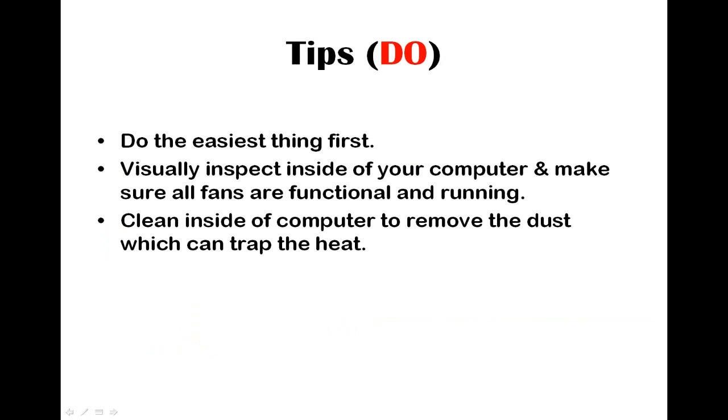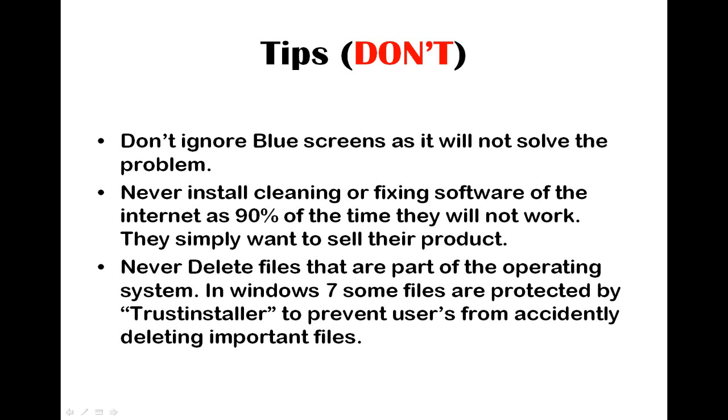Now this is just a few tips on what to do. First of all, do the easiest things first. Visually inspect inside of your computer and make sure all fans are running functional. Clean inside of your computer to remove any dust which can trap heat. And these are things you shouldn't do. Don't ignore blue screens as they will not solve the problem. Never install any cleaning or fixing software off the internet because 90% of the time they will not work. They simply just want to sell the products. I've actually used loads of them and they do not work. They're likely to actually make your computer worse than it actually is. Never delete files that are part of the operating system. In Windows 7, some of the files are protected by Trusted Installer to prevent users from accidentally deleting important files. But not all the files are protected by Trusted Installer. So do not delete the files unless you got a copy of it or something like that. Thank you very much for watching and if you have any questions, please let me know and I'll reply to you very quickly or as soon as possible. Thank you very much for watching.